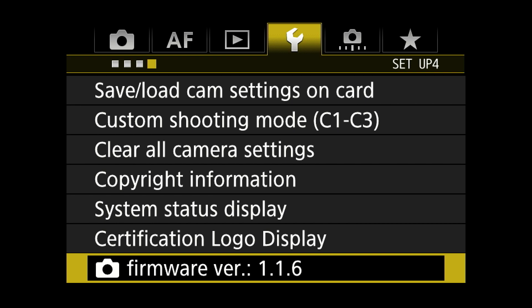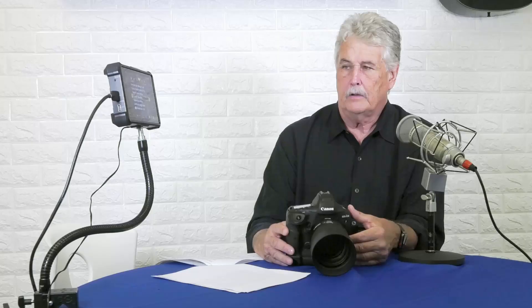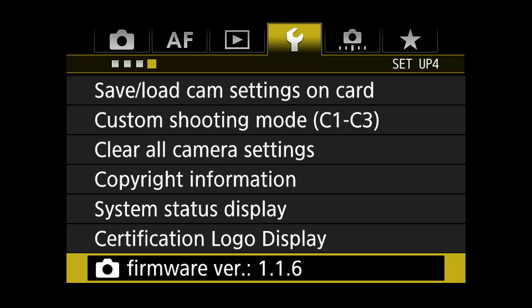Custom shooting mode: don't do that. Clear all settings, copyright, system status. Firmware: you really want to keep your firmware up to date. You can check the Canon website, or photography sites on the web will usually let you know when there's a new firmware version coming out.